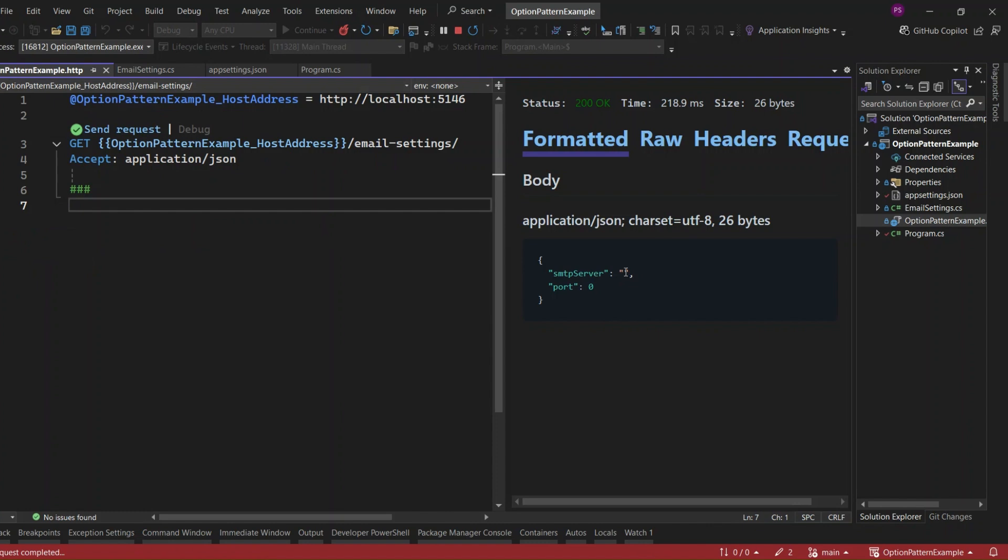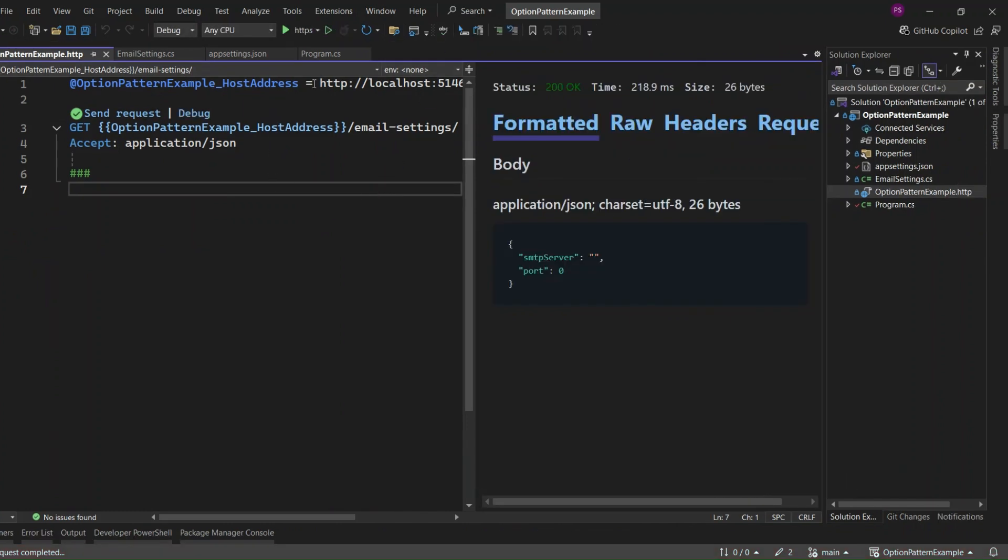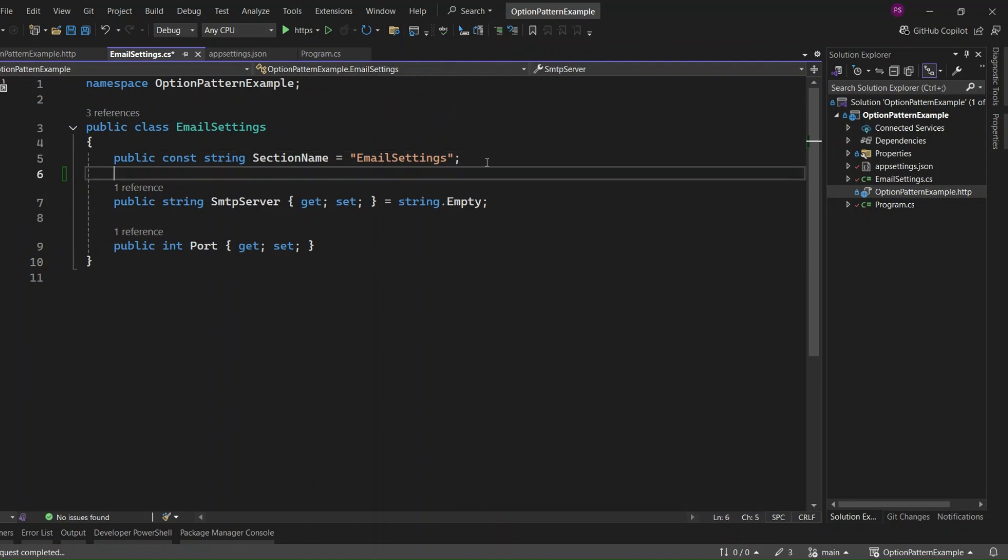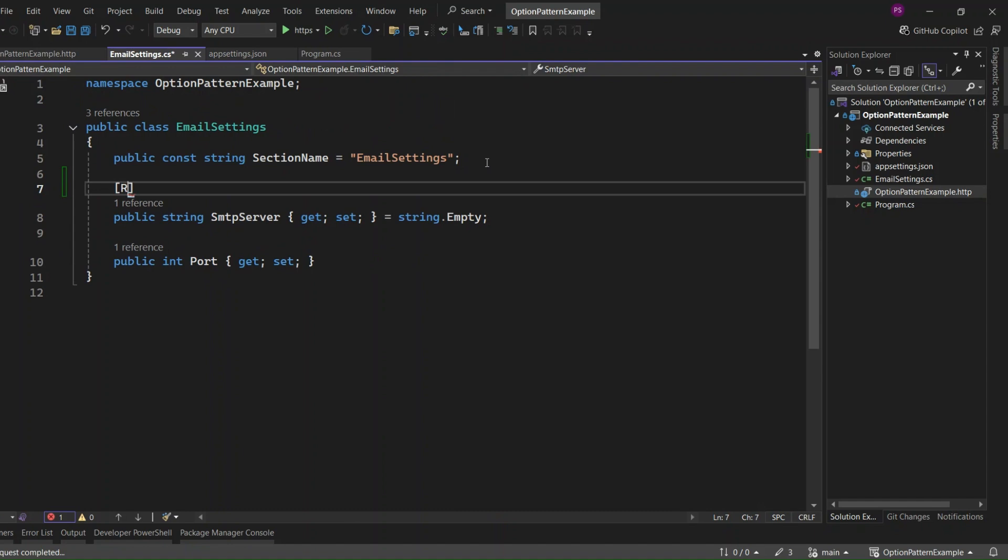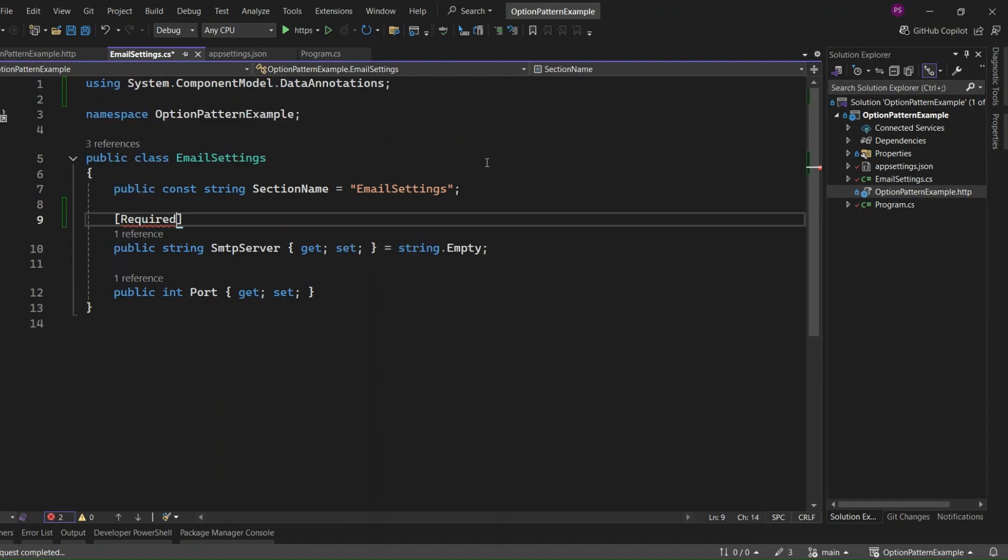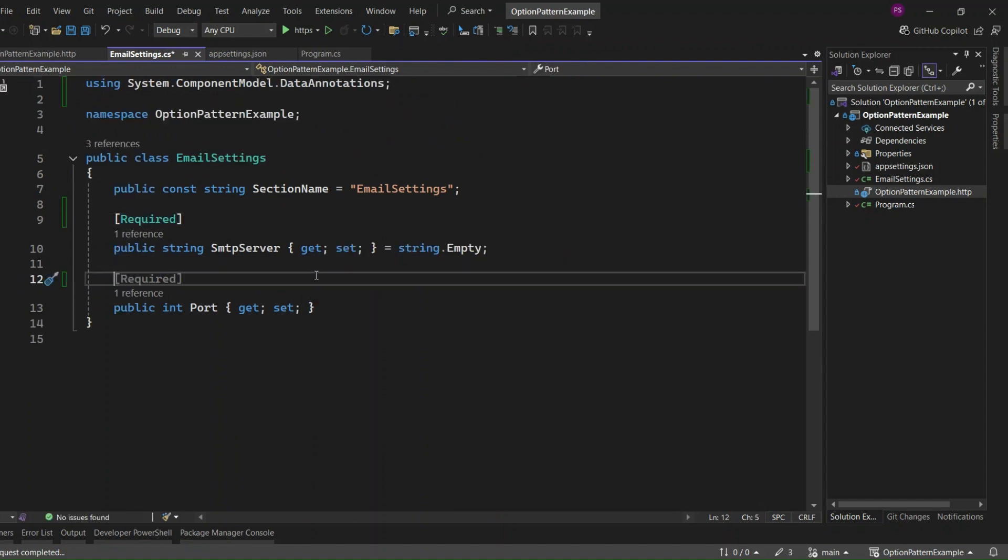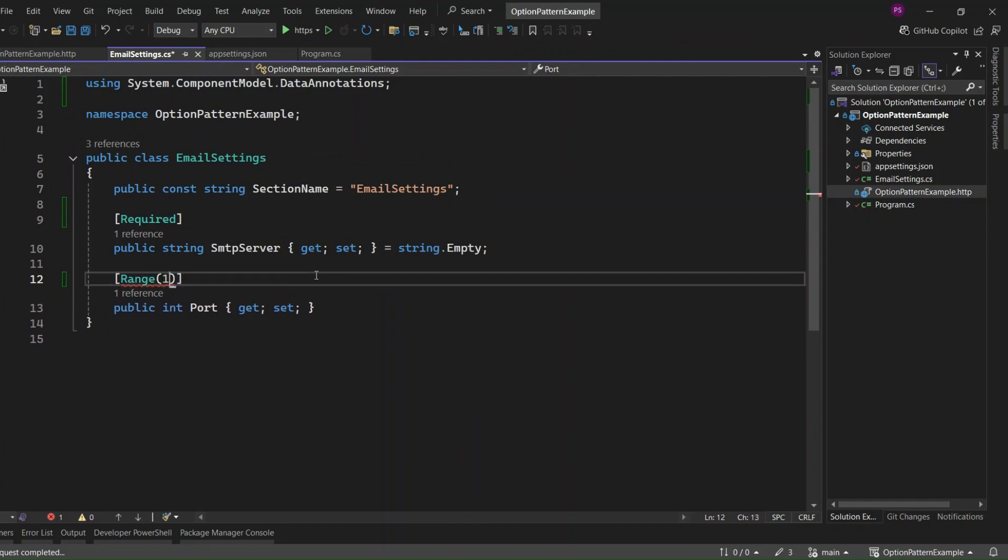That's where validation comes in. We can introduce validation for the Email Settings class by using data annotations. These annotations let you define validation rules directly within the class. Here I can say that the SMTP Server property is required and the port property is a range with a value that must be between 1 and 600.